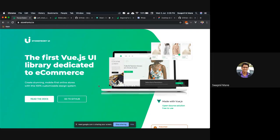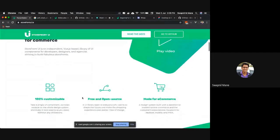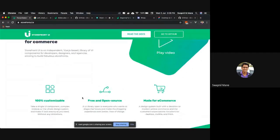Now let's go to our next topic: the features. It is a 100% customizable Storefront UI library, meaning you can customize each and everything in this library. Whether it's a single UI component, a complex module, or you want to change the complete whole design, you can do it very easily without any friction. Next, it's free and open source — completely free of charge.